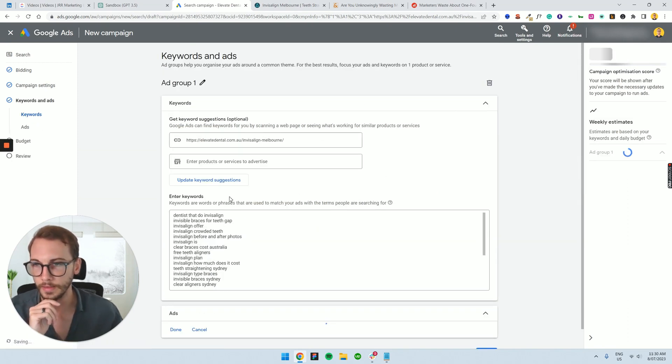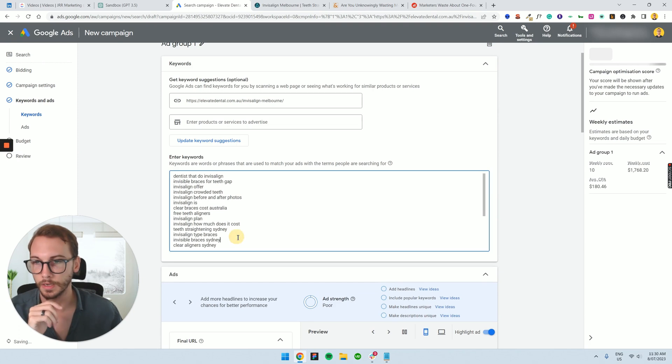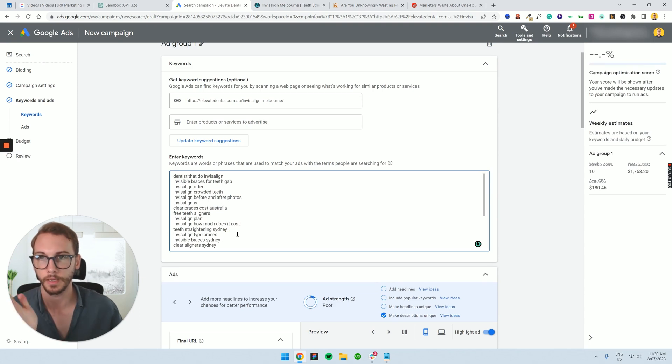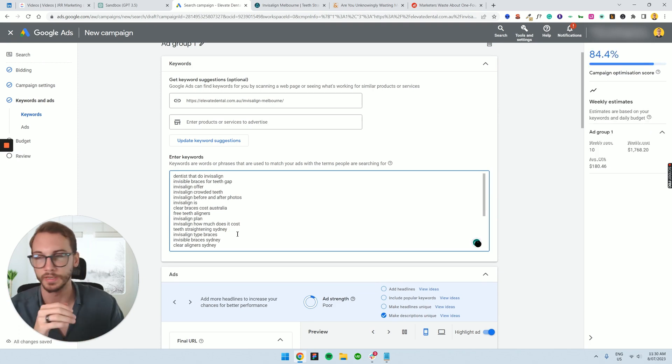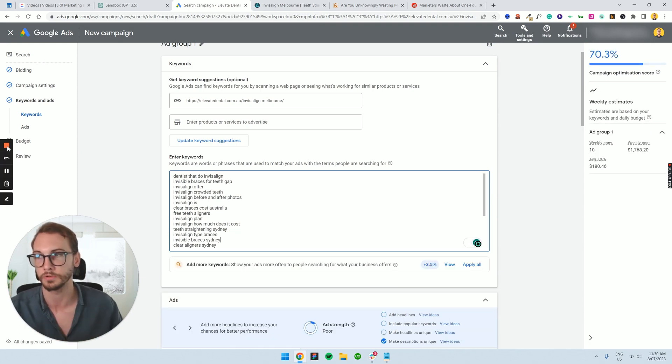Now with the keywords section, I'm actually going to stop here and go into the next video, which covers keyword research — that's Part 2. I'll see you there, thanks.